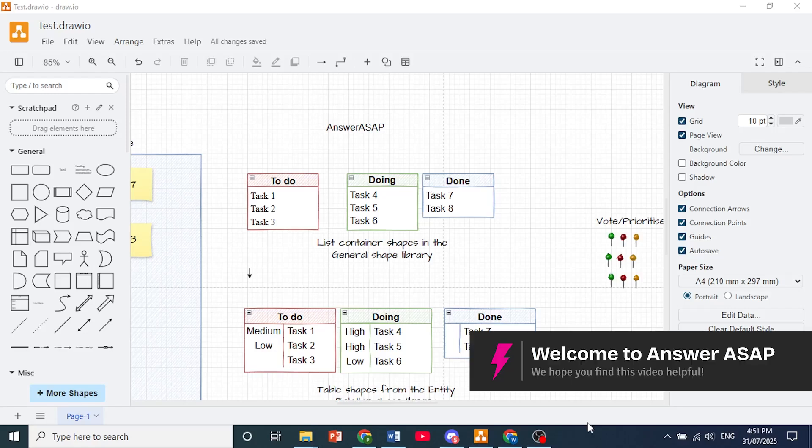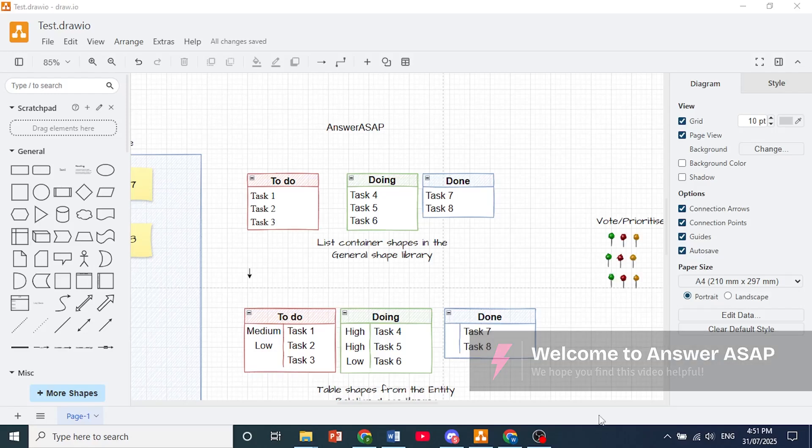Hey guys, in this video I'll show you how to recover a diagram in Draw.io.